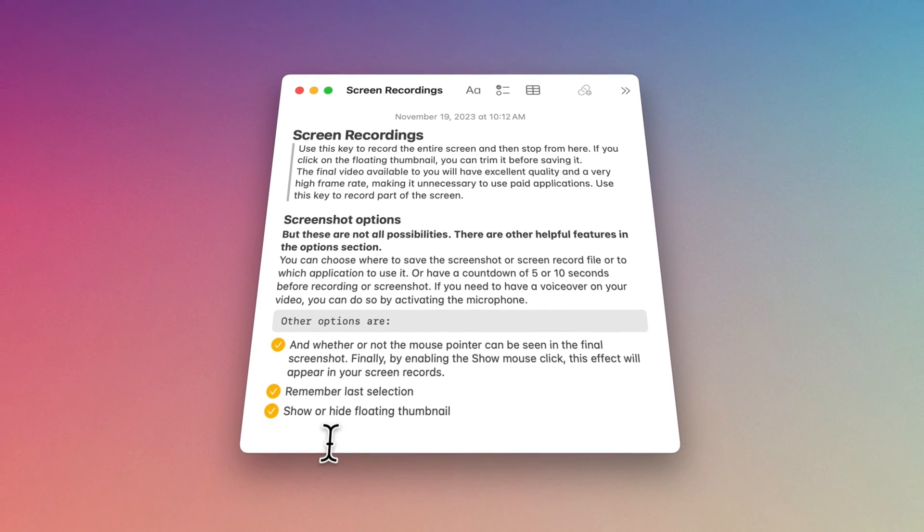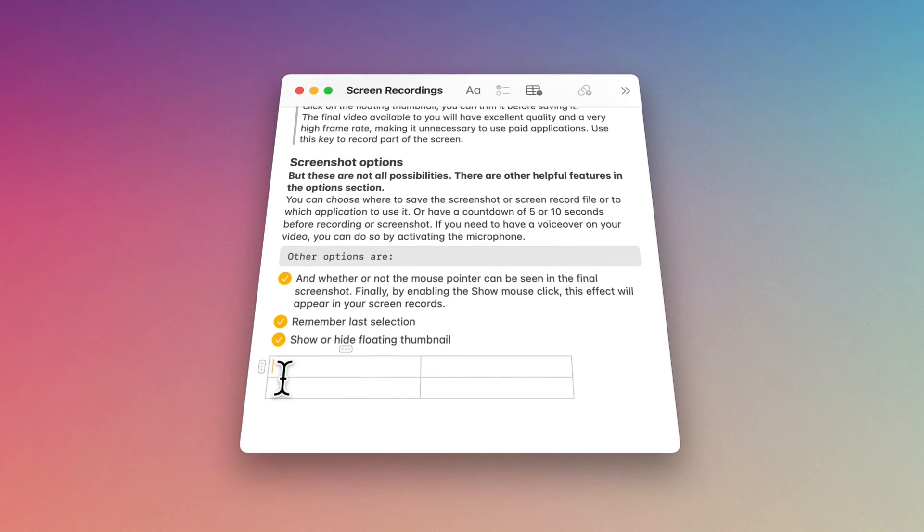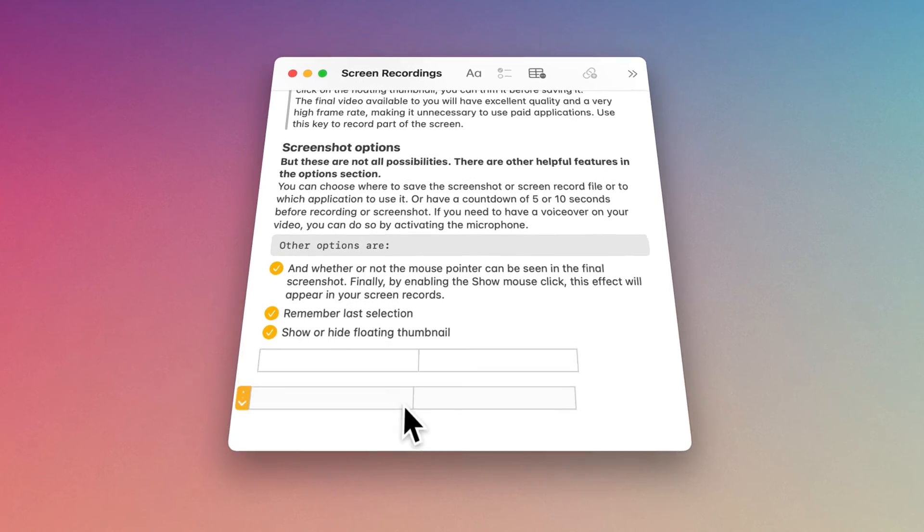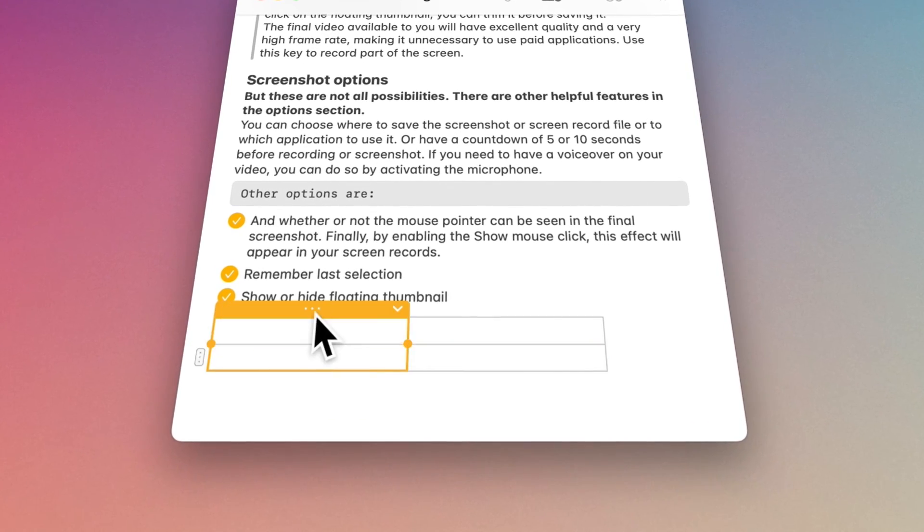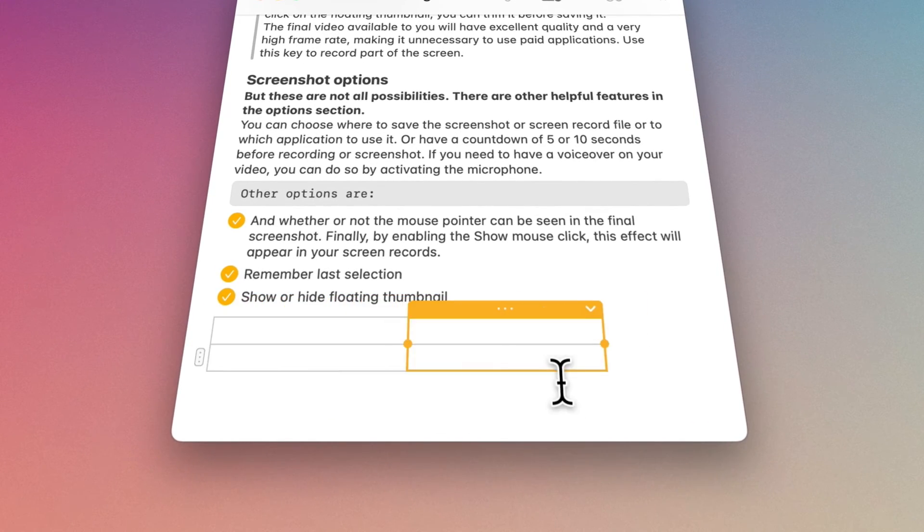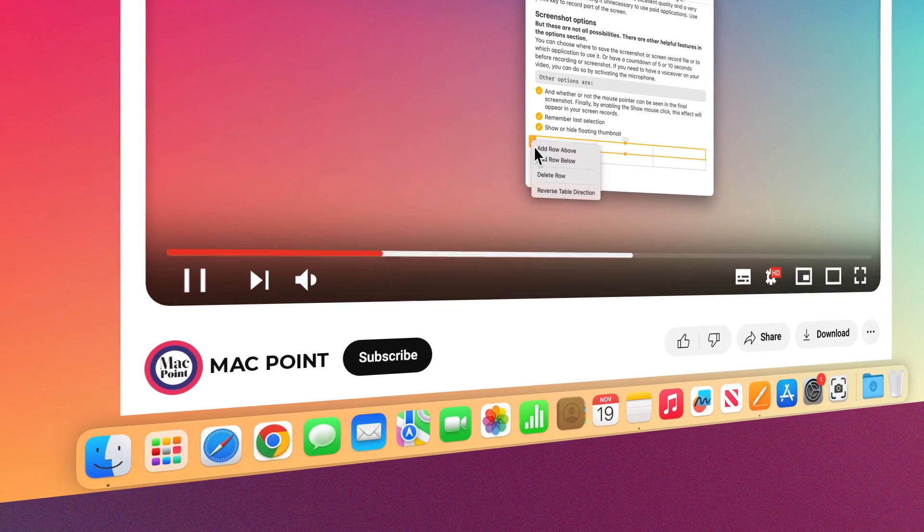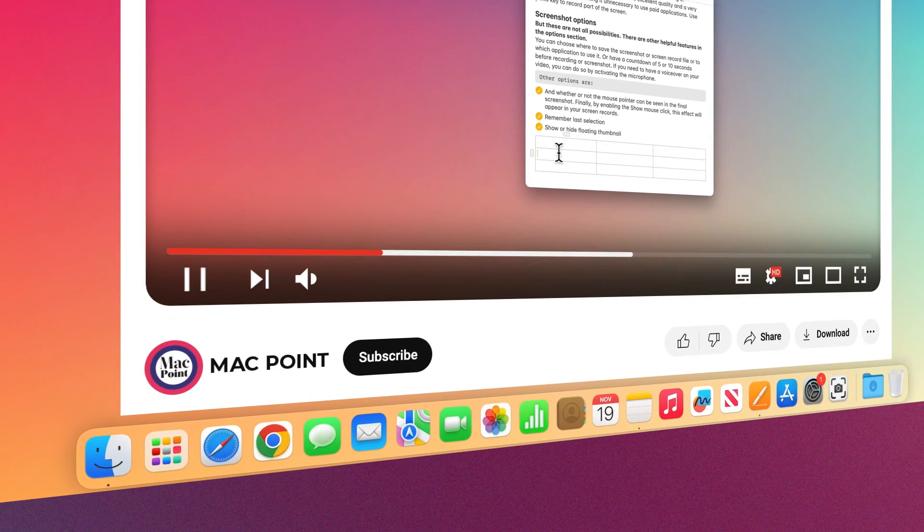Add a table if needed, swap rows or columns, and have extra rows and columns. Subscribe to the MacPoint channel to avoid missing our future practical videos.